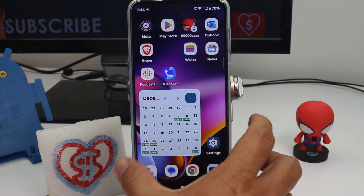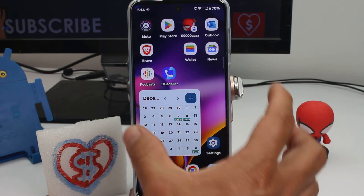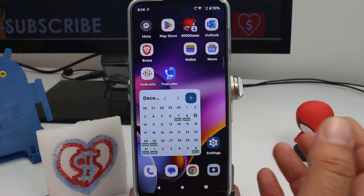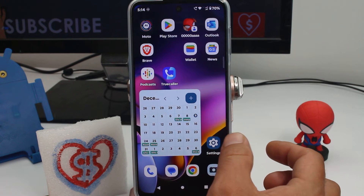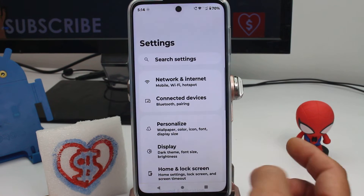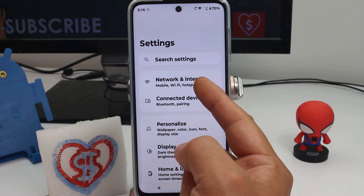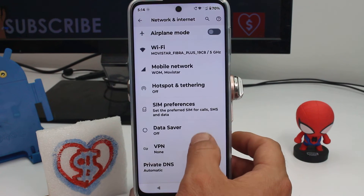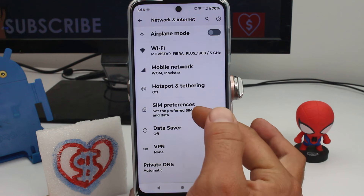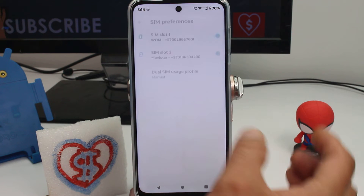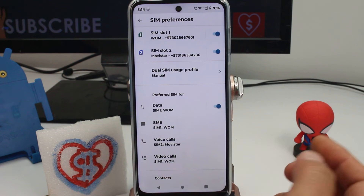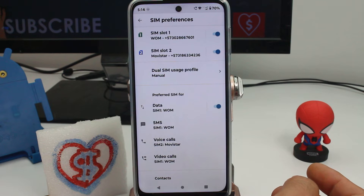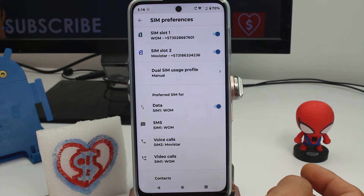The first important thing: you must have a SIM installed in your phone and you must know your phone number. If you don't know your phone number, go to Settings, find Network and Internet options, enter SIM Preferences, and your installed SIM may show you your number there.